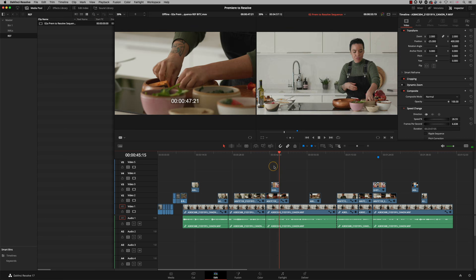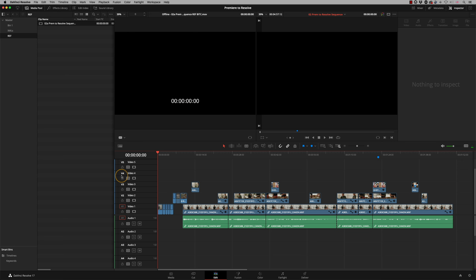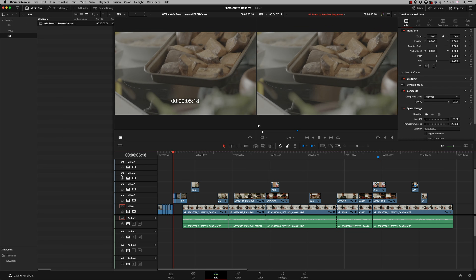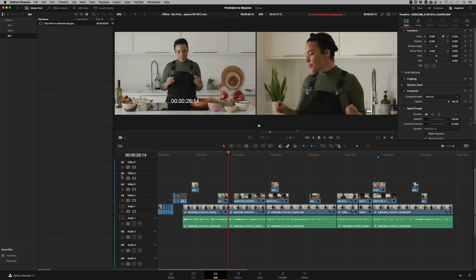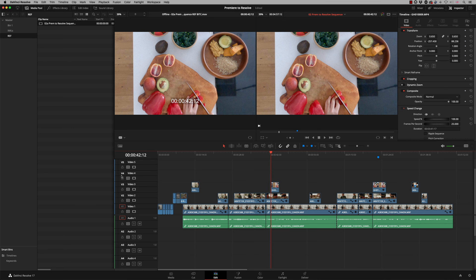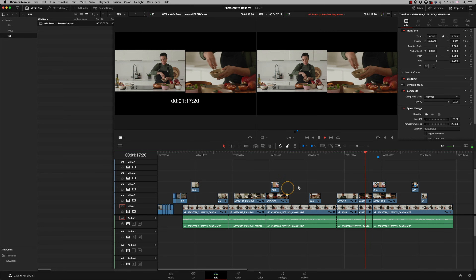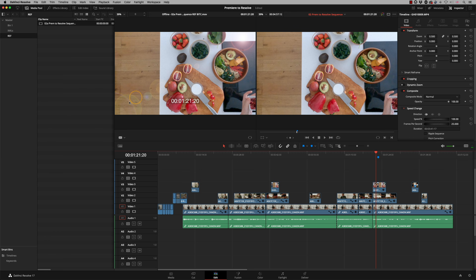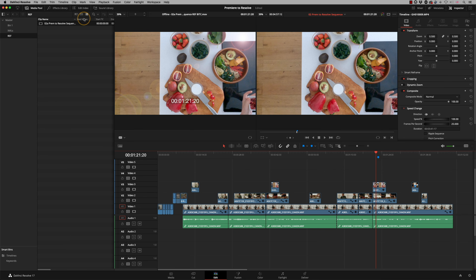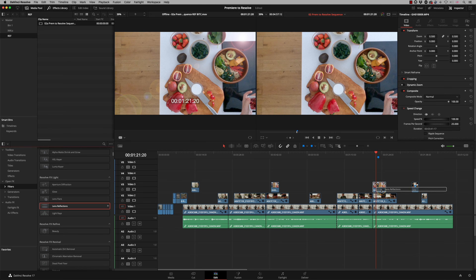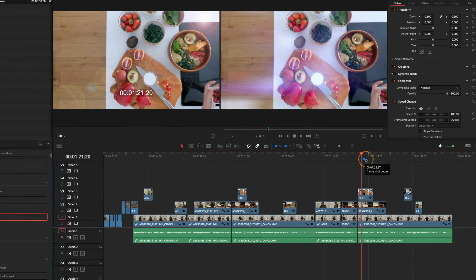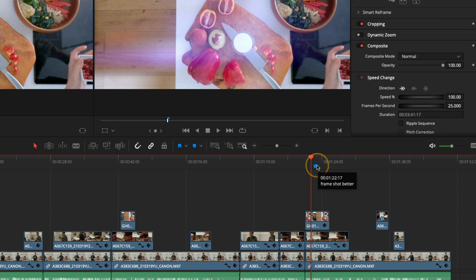Going through shot by shot using the up and down arrow keys, the one-degree rotation looks correct. The picture-in-picture is perfectly aligned — it's really come across well. The lens flare is missing, as expected — we'll need to go to the Effects Library and add our own lens reflection. The sequence markers also came across: it says 'Frame shot better,' and the clip marker 'Zoom out not too much' is there too. The zoom move has come across perfectly.